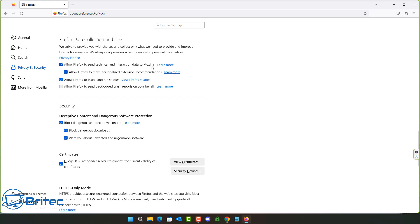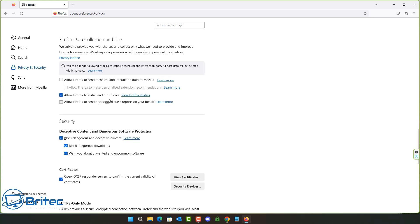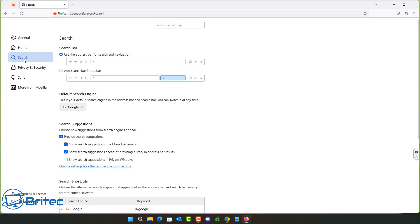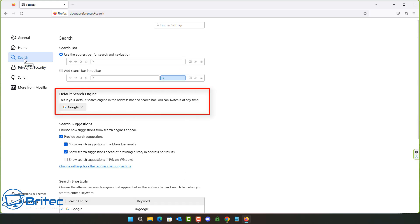You can see Firefox Data Collection and Use. This can be useful for Firefox to collect data to help improve their browser. You've also got 'allow Firefox to install and run studies' and a bunch of other types of data collection. A lot of people find this intrusive and a privacy concern and will want to uncheck all of these, but bear in mind some features help Firefox improve their browser.